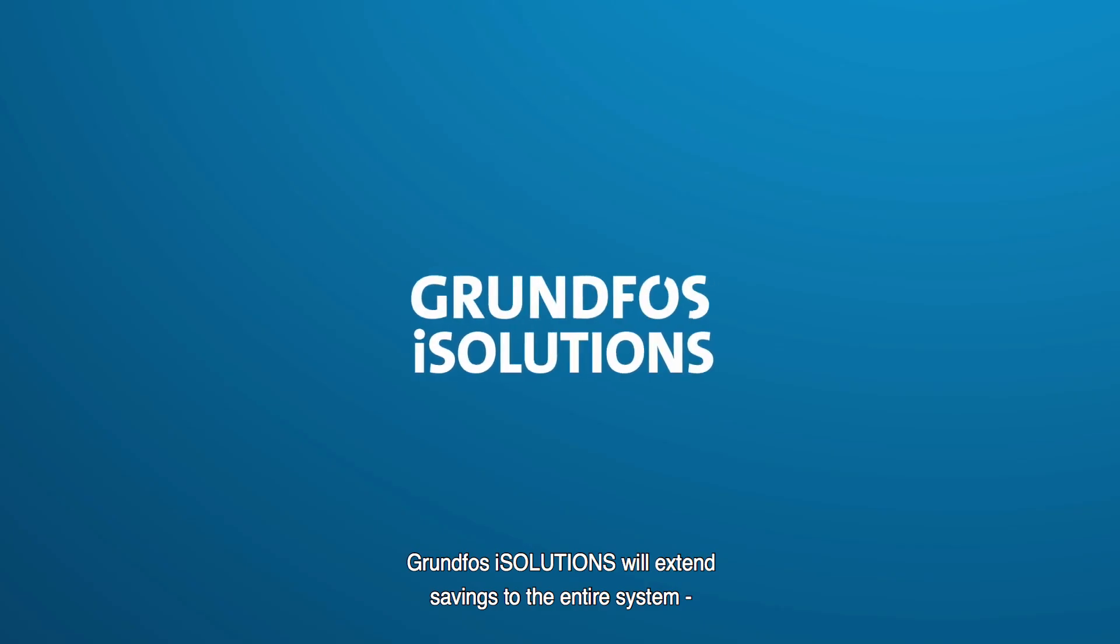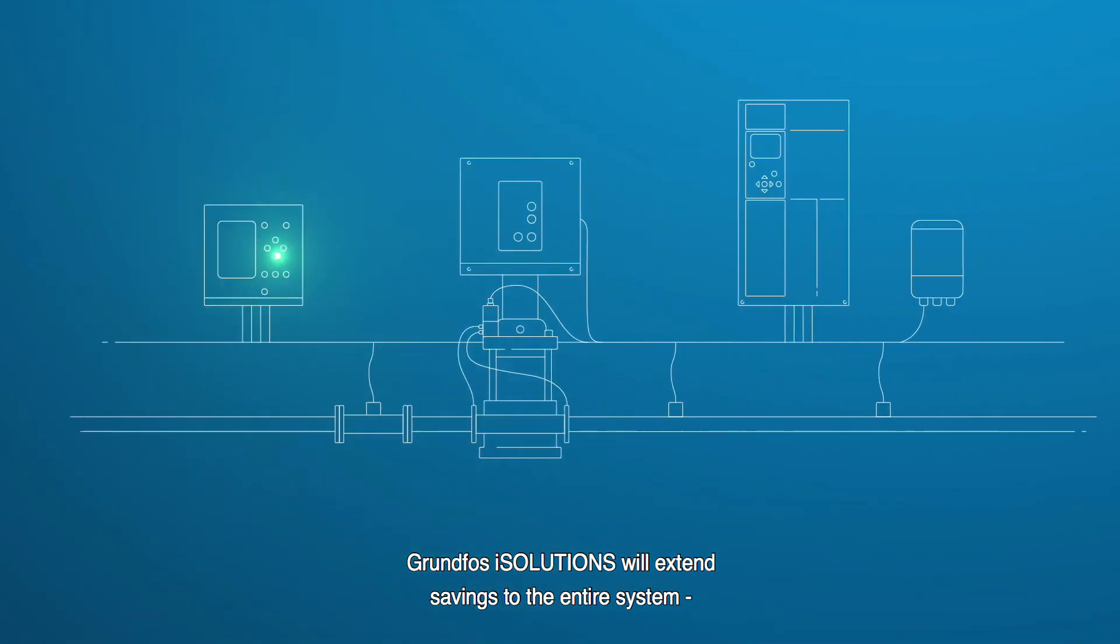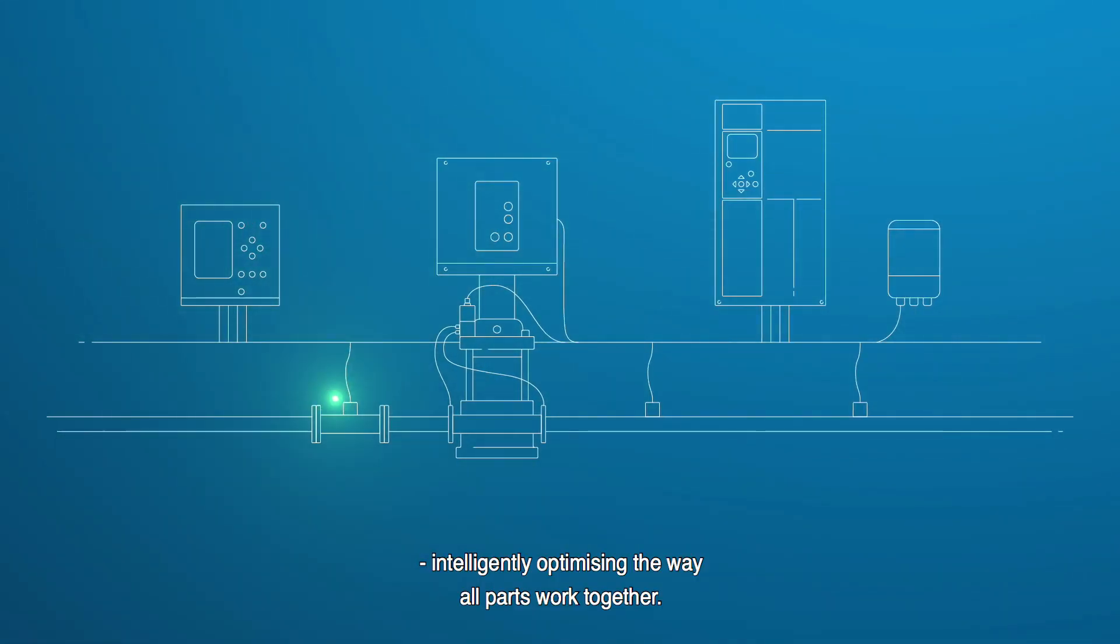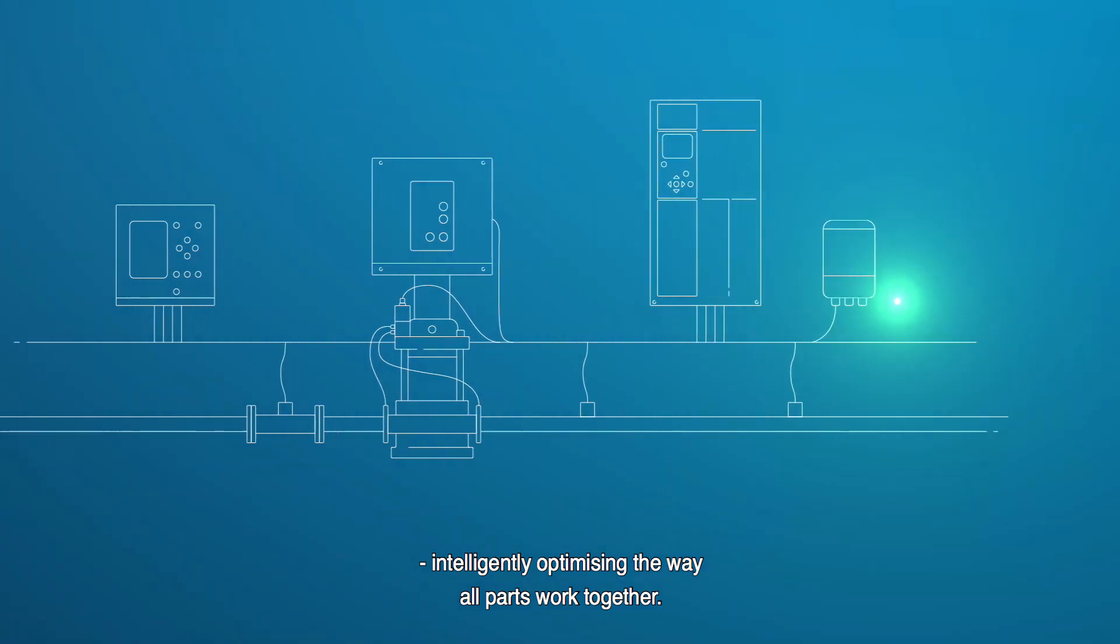Grundfos iSolutions will extend savings to the entire system intelligently optimizing the way all parts work together.